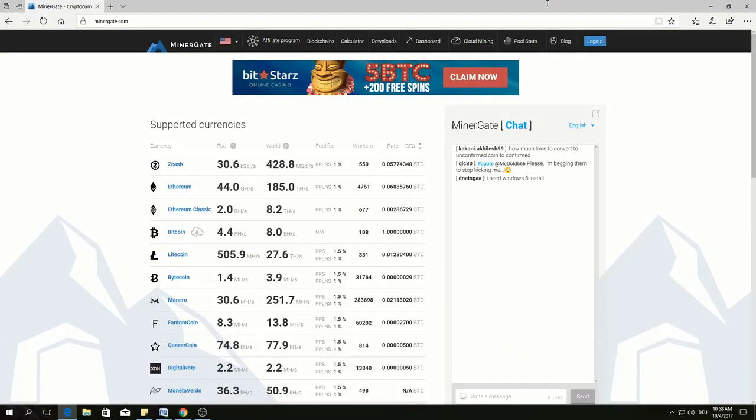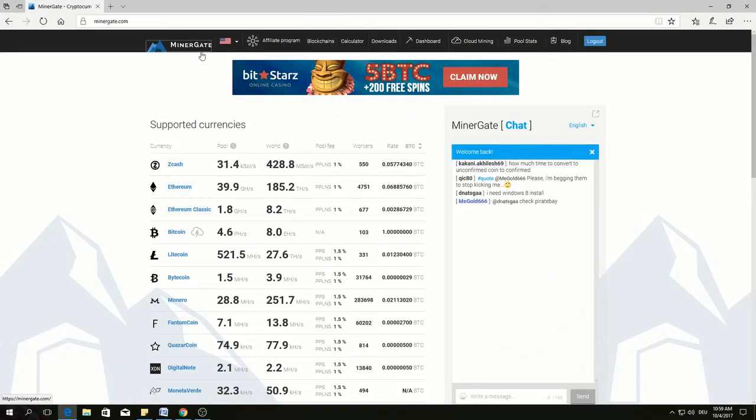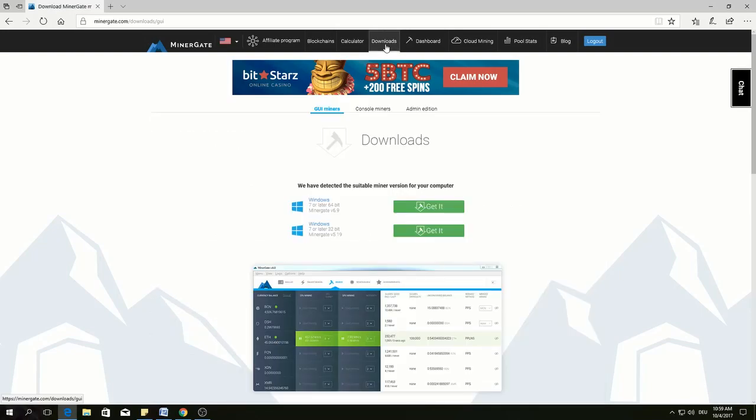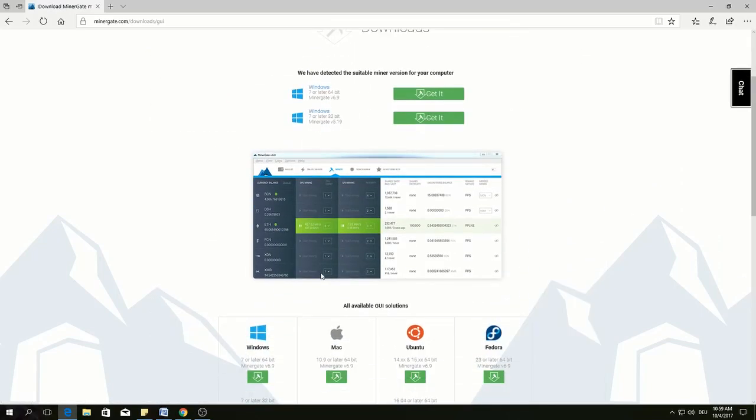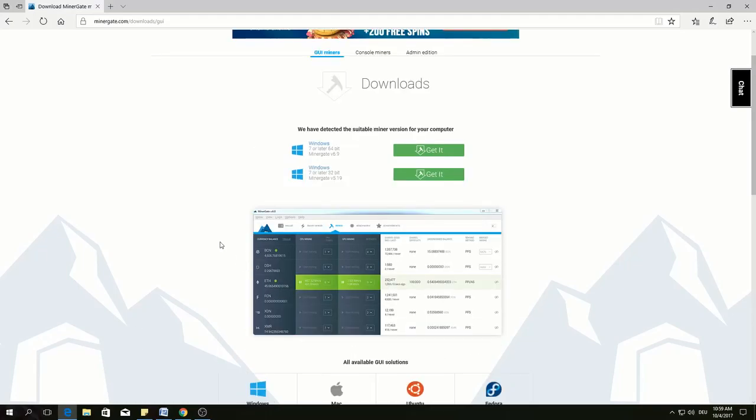The dashboard looks like this. In order to start mining, go to download. There are various options for Windows, Mac, Ubuntu and Fedora. I have Windows 64 here, I will download this one.